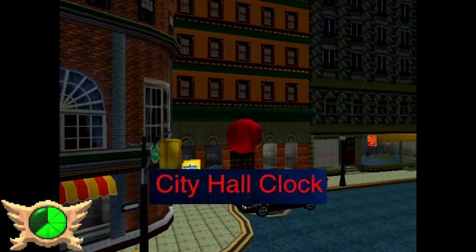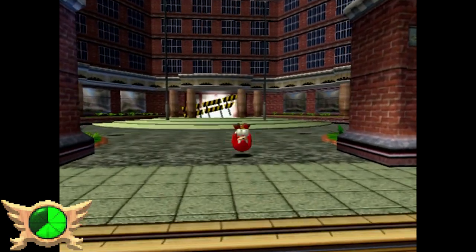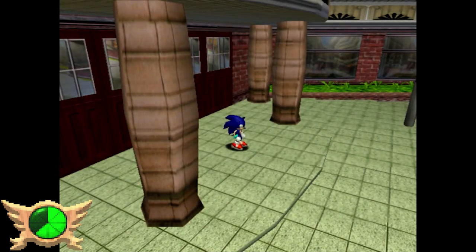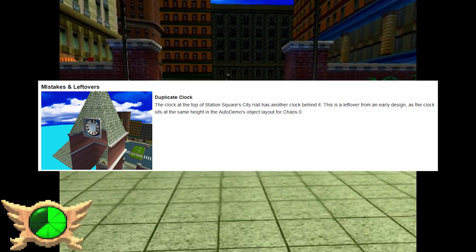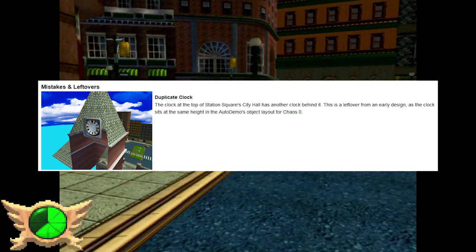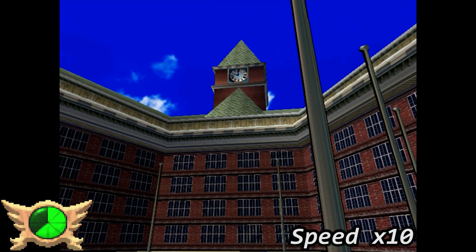City Hall Clock: In one of the areas in Station Square there's City Hall, where Knuckles can enter his part of Speed Highway and where Sonic exits that level. There's another clock behind City Hall that you never get to see during regular gameplay - apparently a leftover from the auto demo. The City Hall Clock is also apparently the only clock in the Station Square hub that actually moves and isn't a flat texture, though it doesn't move in real time since it resets every time you re-enter that section.